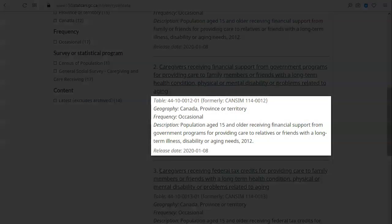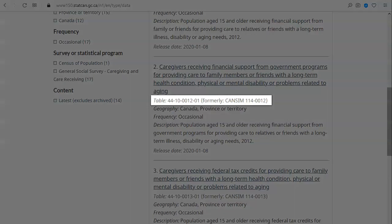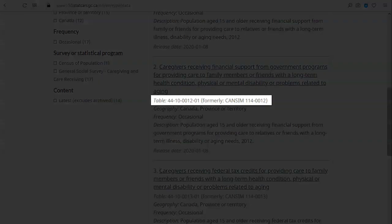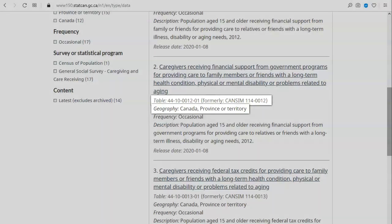Also note the table number, geography, frequency, description, and release date. The table number is a unique identifier for each table. It's a good idea to note the table numbers of the tables you access to make it easier to find them again.